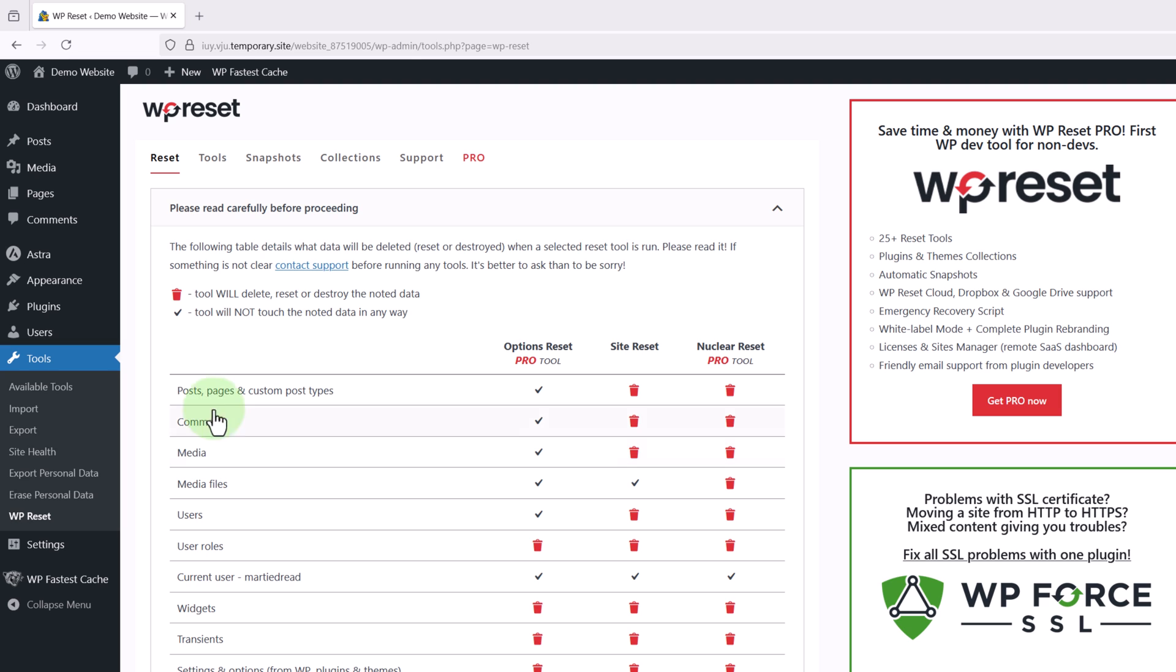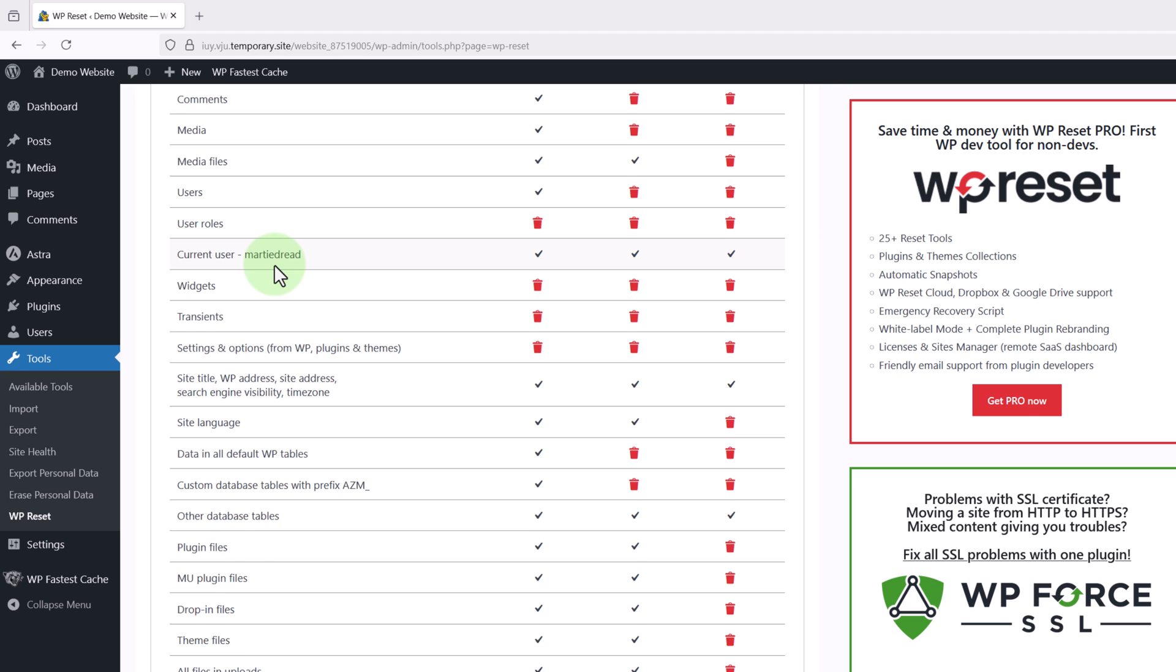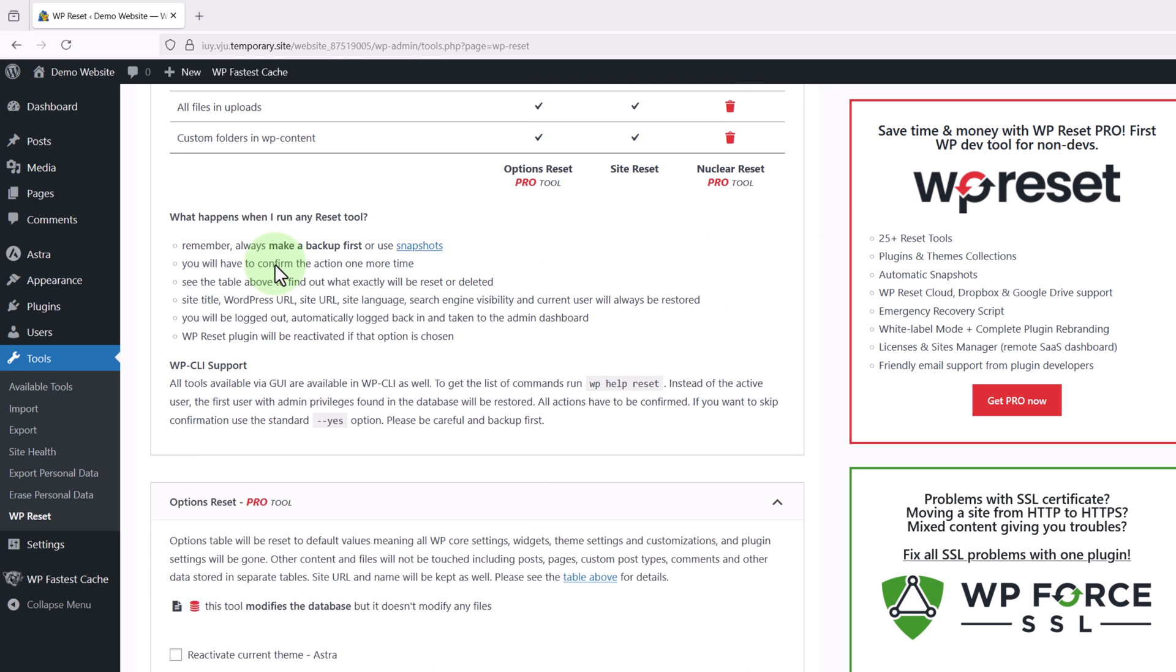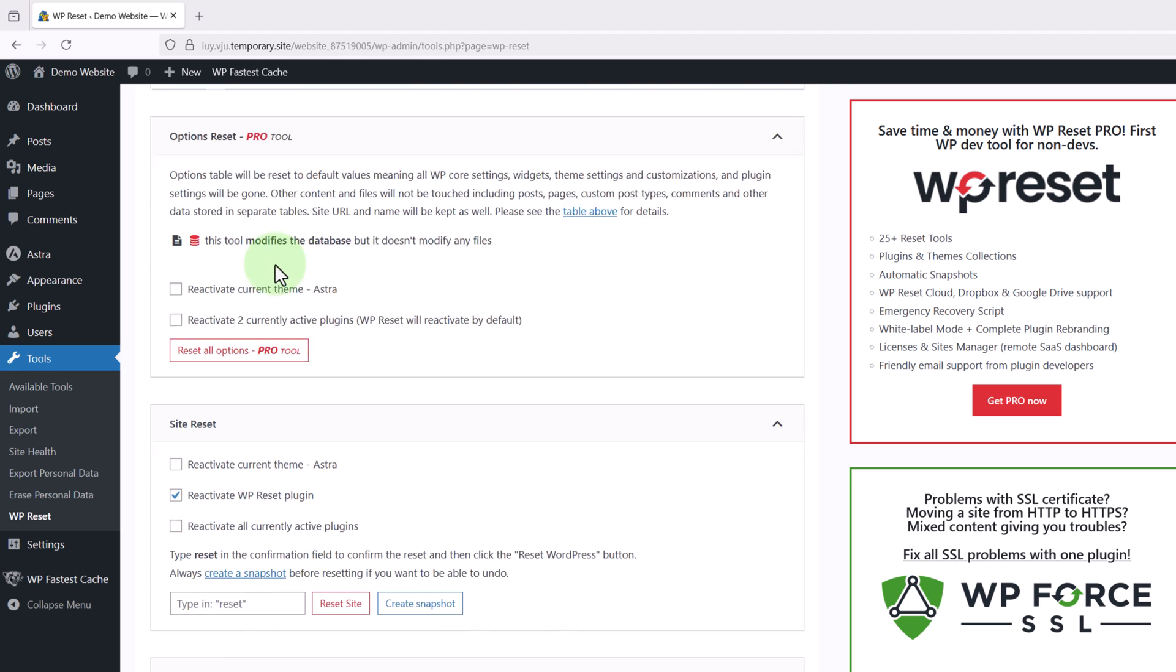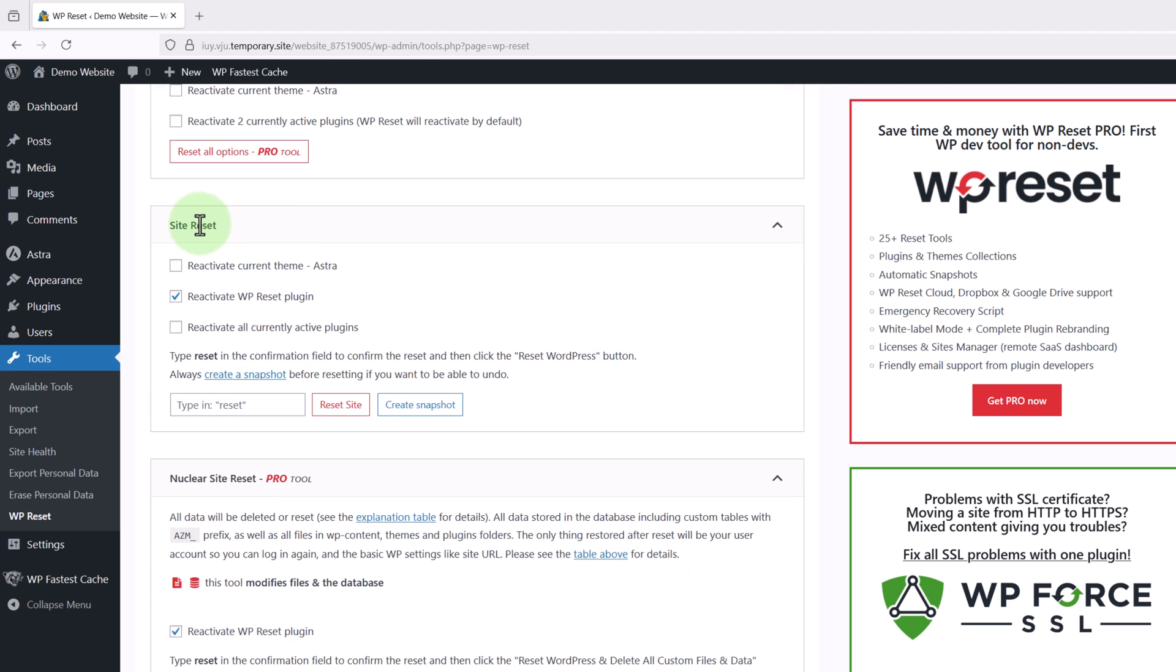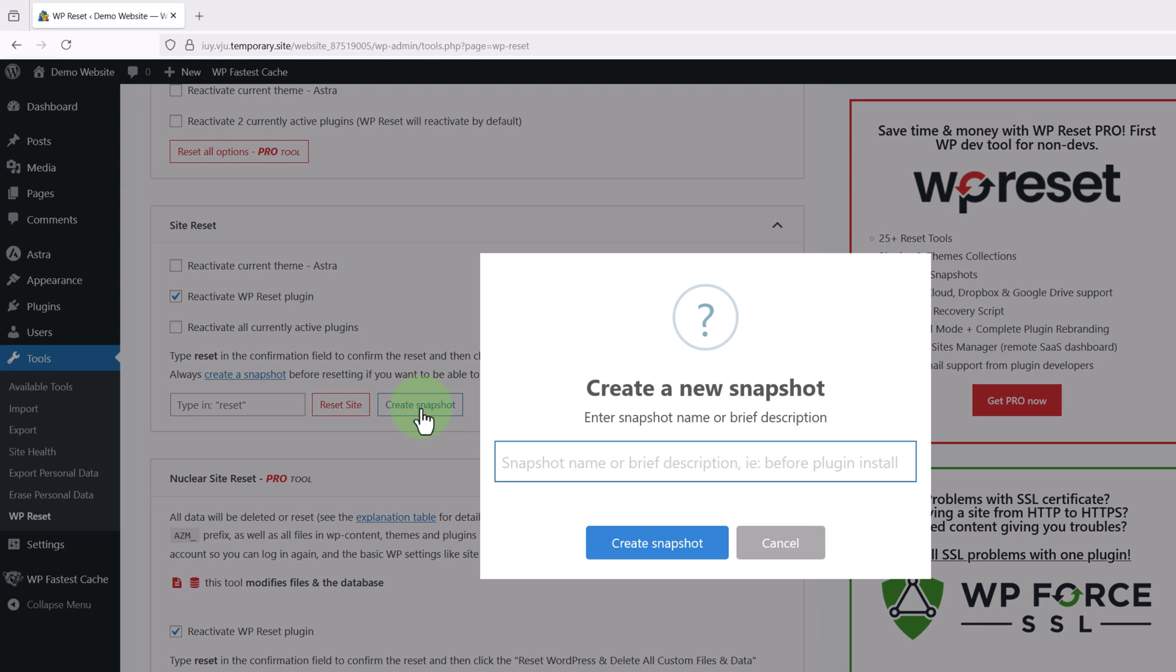Now we just want to make sure it's on the reset tab at the top and then we're going to scroll down and look for site reset. Then before we actually reset our website we're going to click here where it says create snapshot. Then we're going to type in a name we'll recognize and click create snapshot.